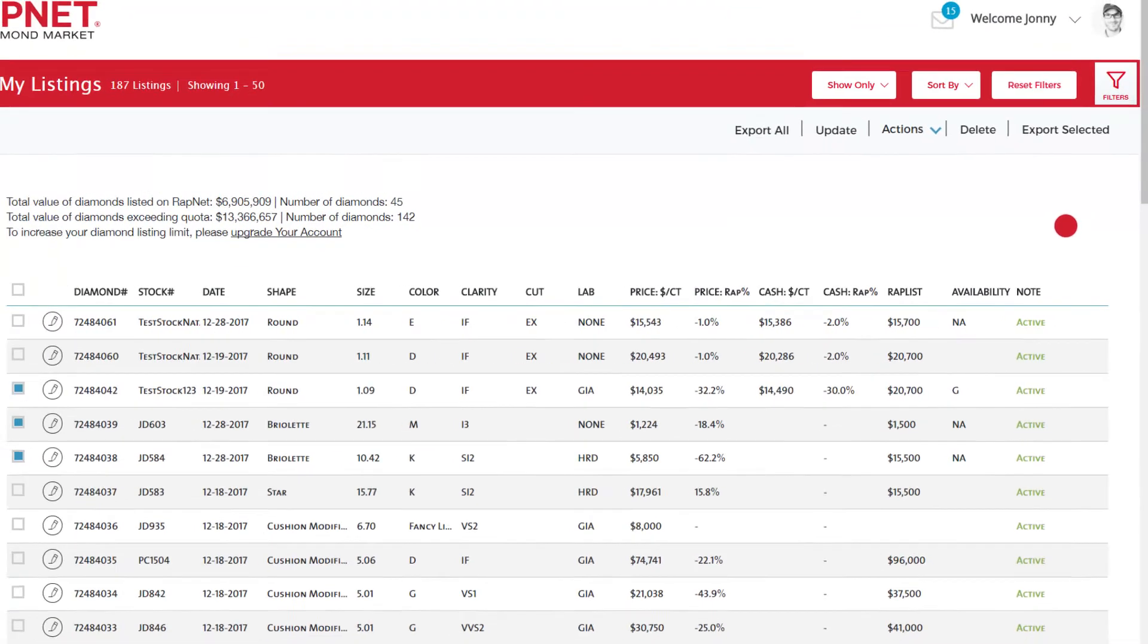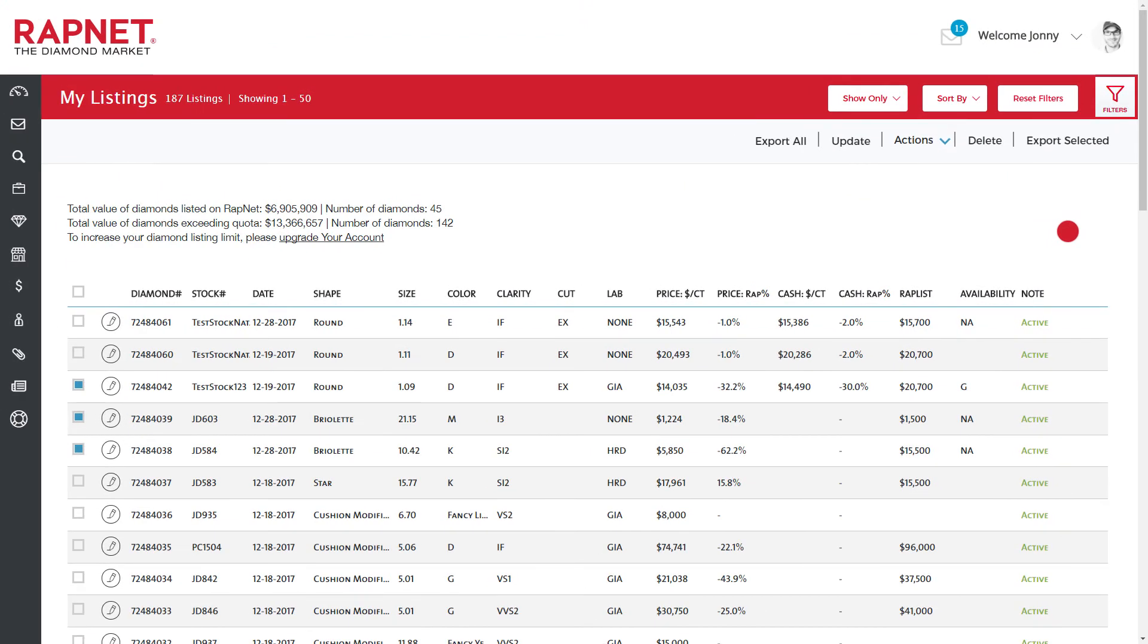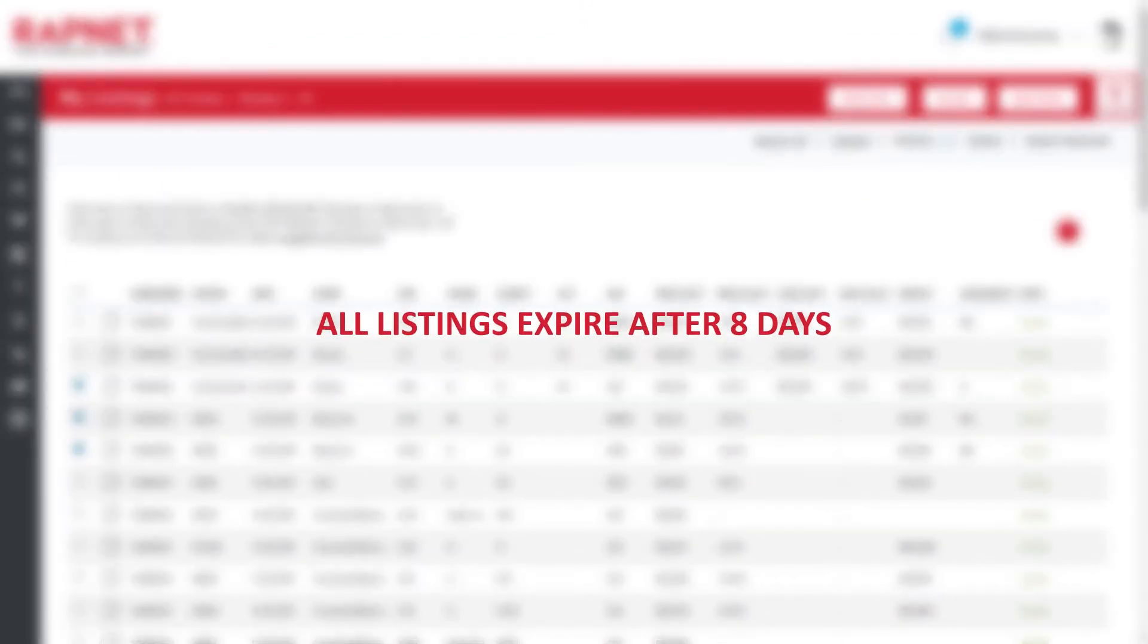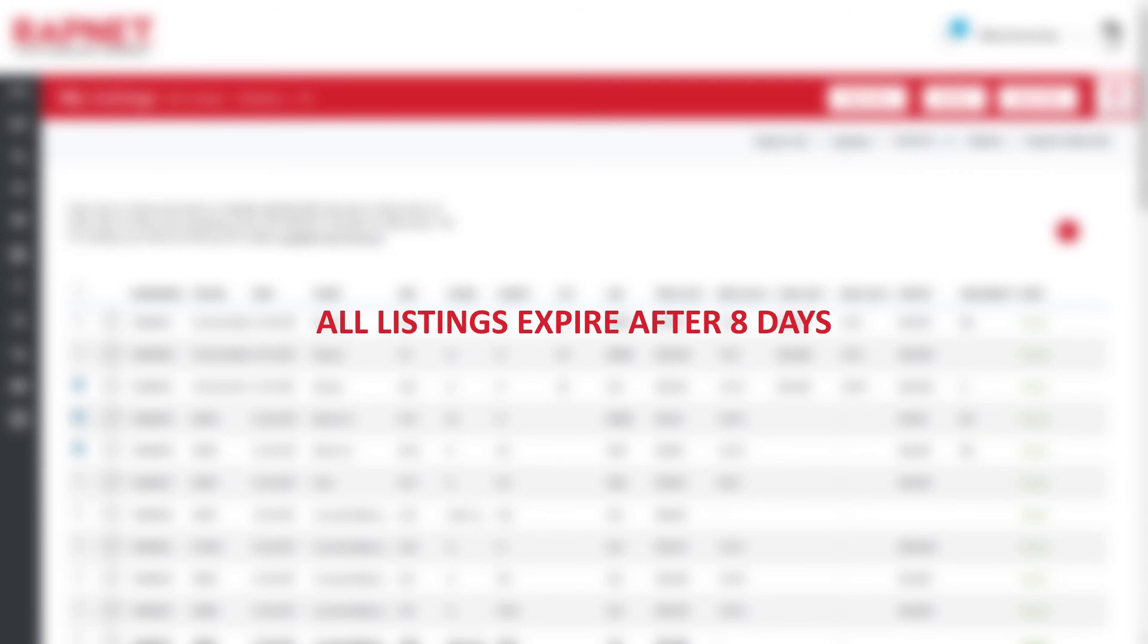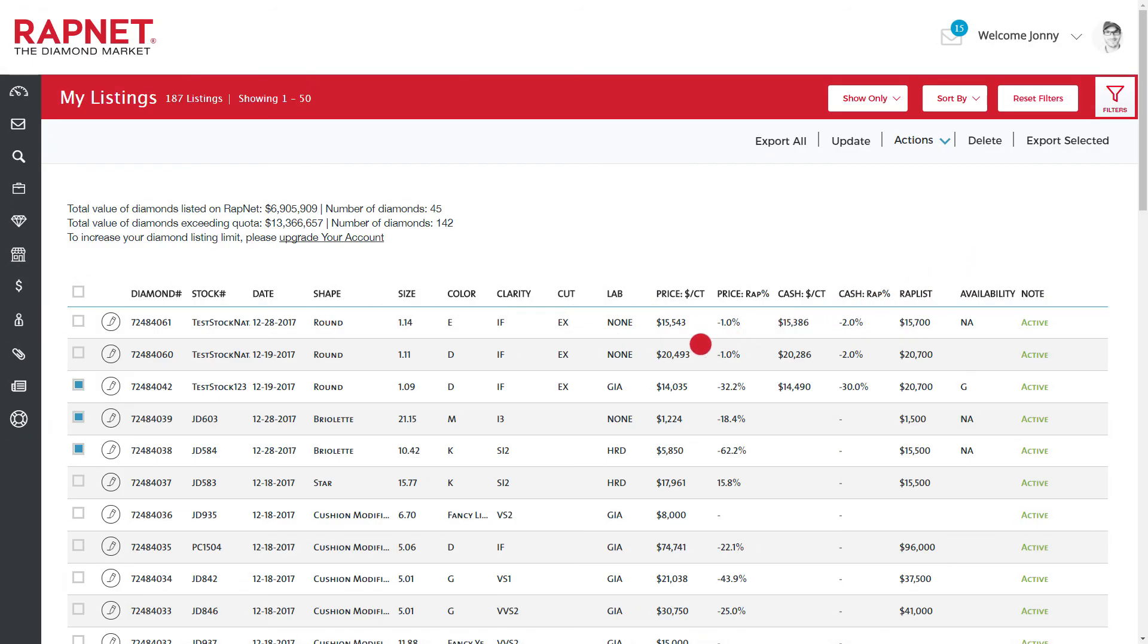To ensure RAPnet is kept up to date, all listings expire after 8 days. To keep your diamonds on RAPnet, you need to update your diamonds within that timeframe.